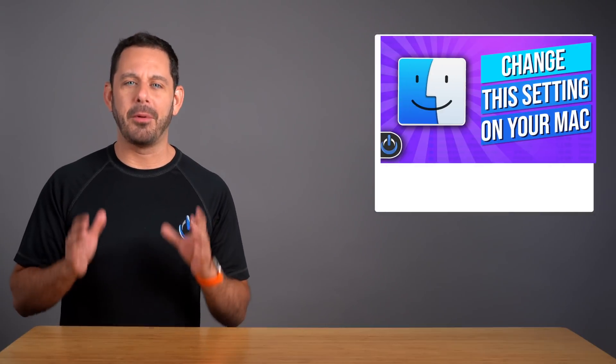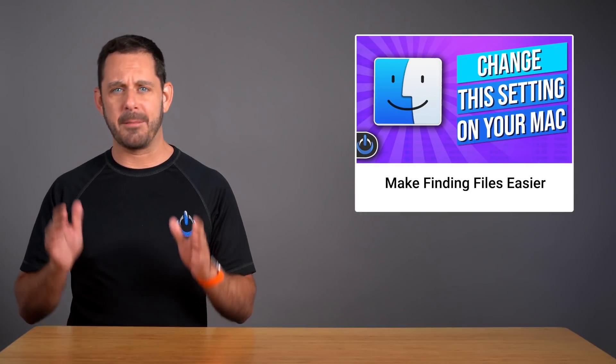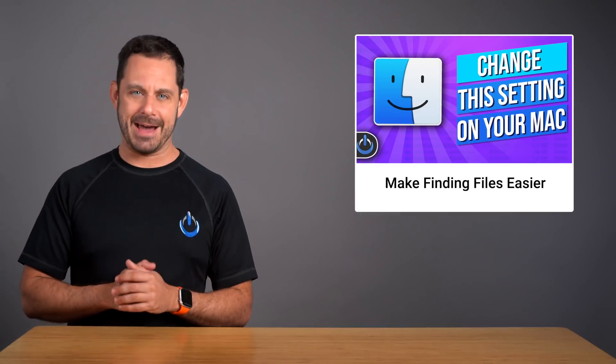Hey folks, when I work with clients of mine who have just purchased a brand new Apple computer, there are a couple of different settings that I tend to change for them right off the bat.